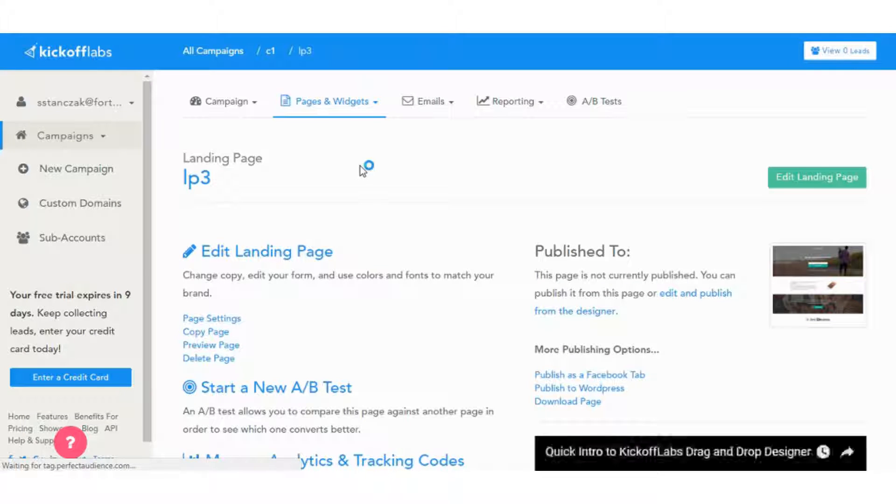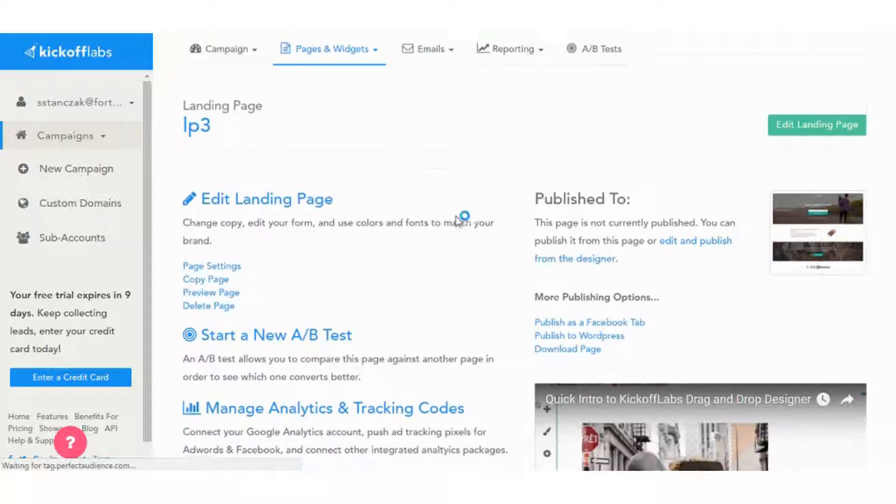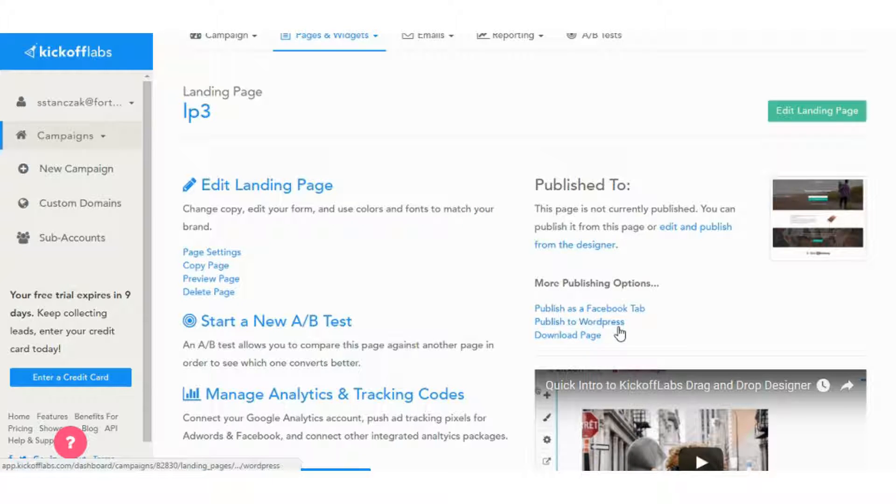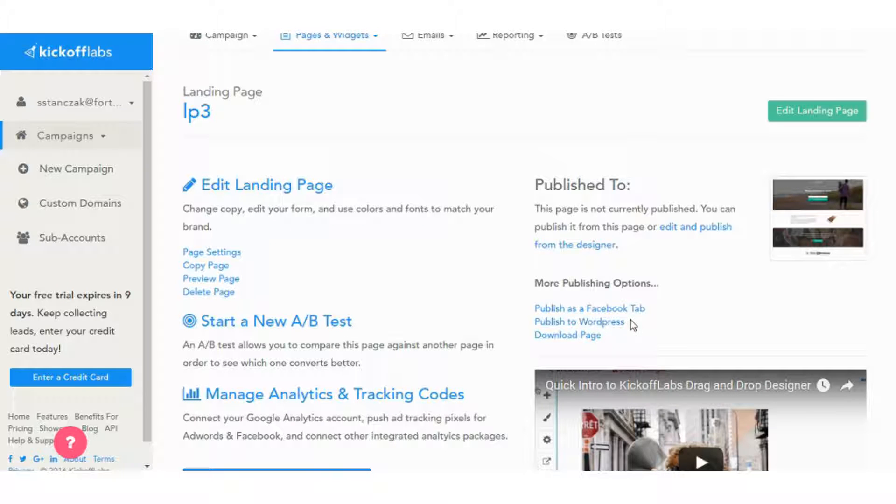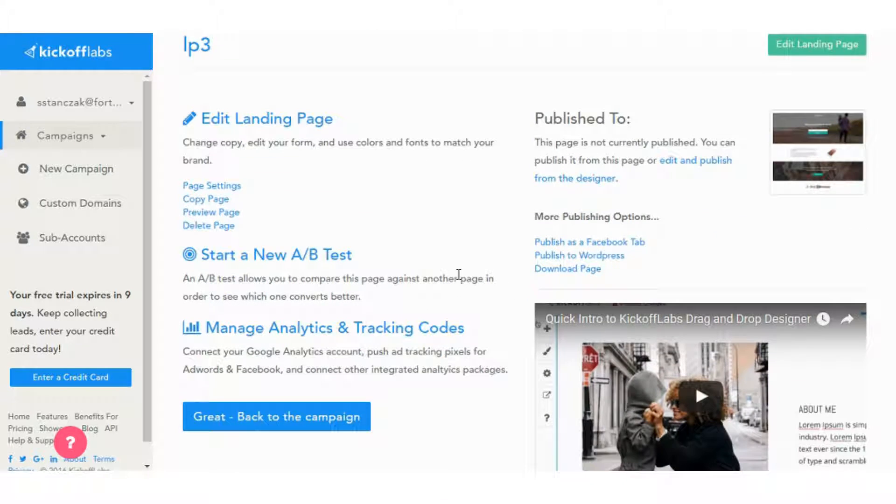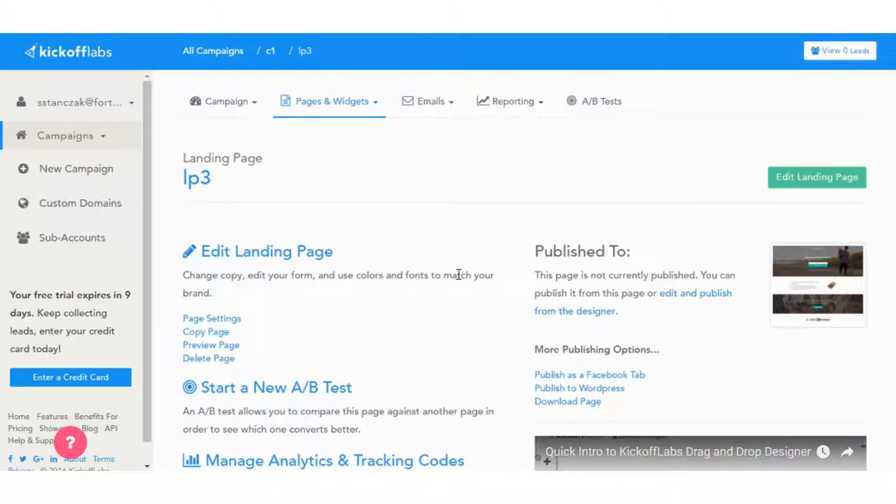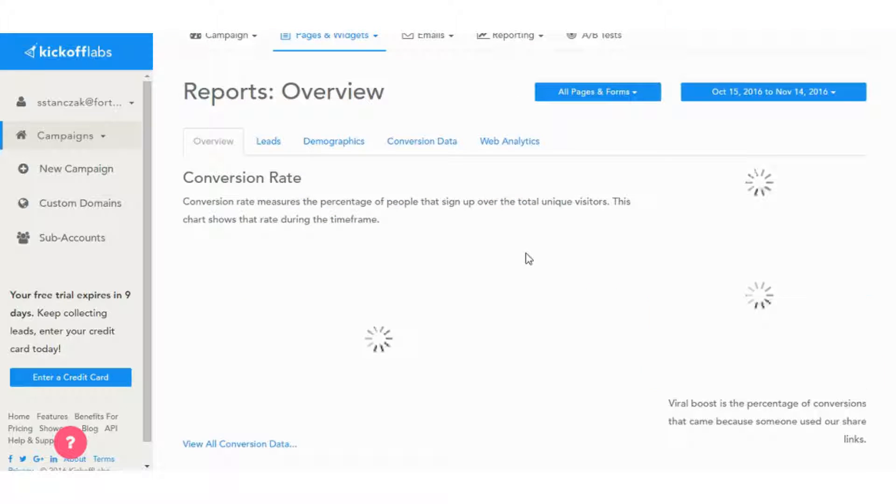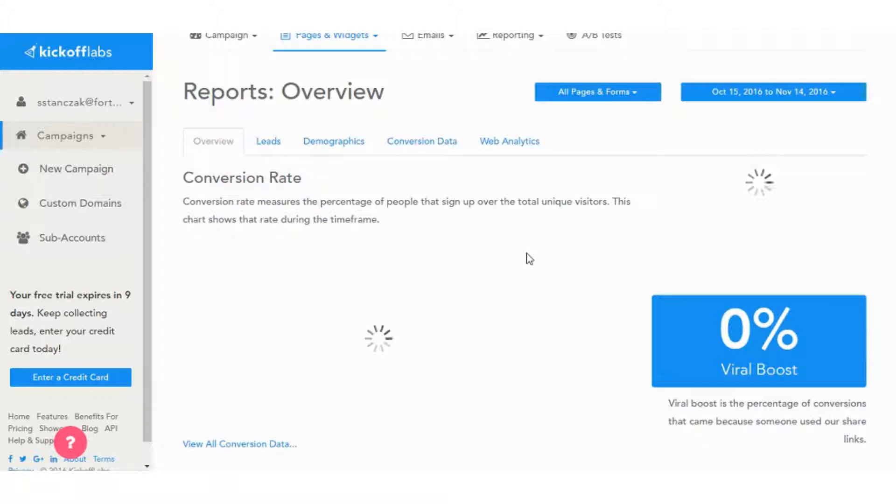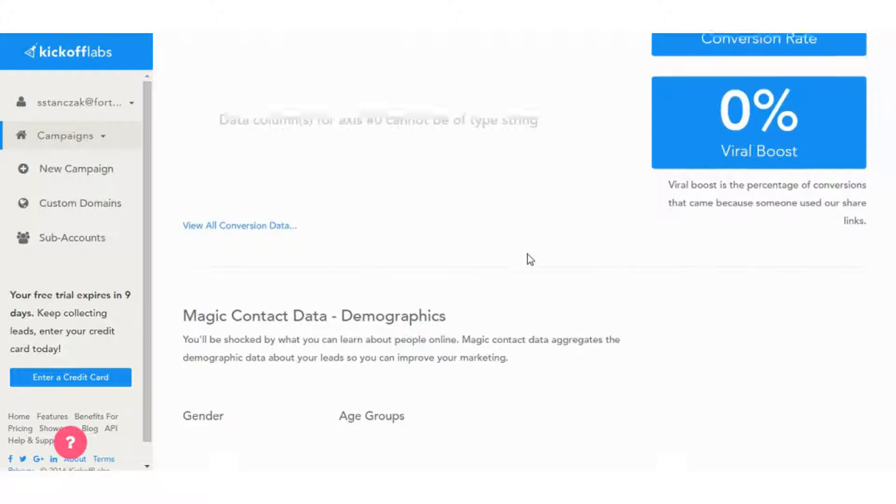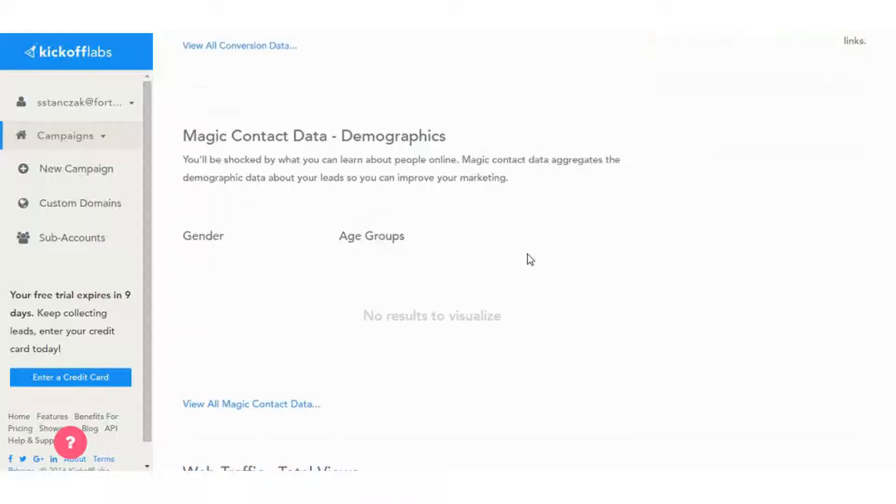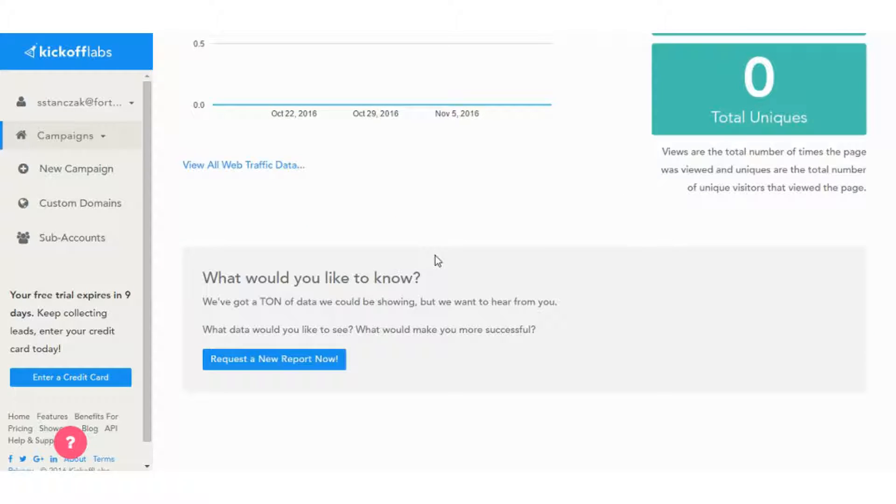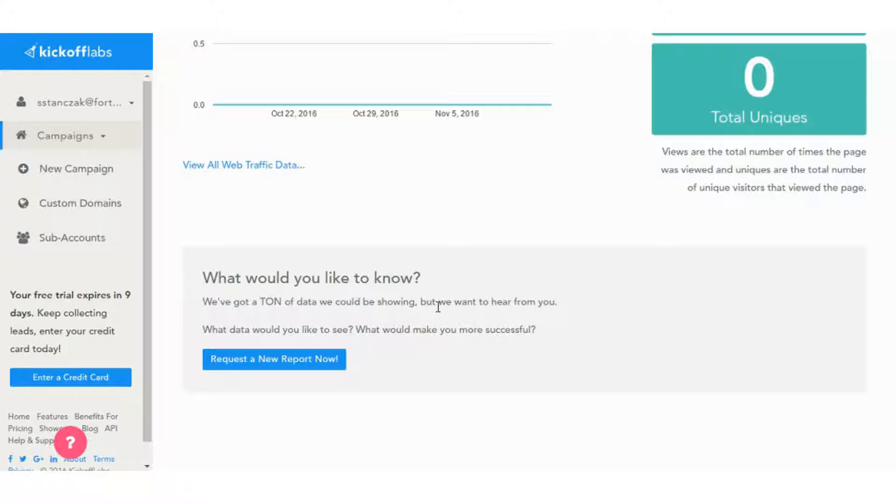So back to the dashboard. Some of the publishing options here you can publish as a Facebook tab. They have a WordPress plugin so you can do that option. Note that both of those are premium options so you can't get that on the basic plan. You can download the page if you want to manually upload it. And you have a lot of reporting too. So some of the best reports that I've seen in landing page tools are the ones here in Kickoff Labs. So they did a really robust reporting suite. And they even say here if you want any other reports, you can just request a report and they'll get you the data.